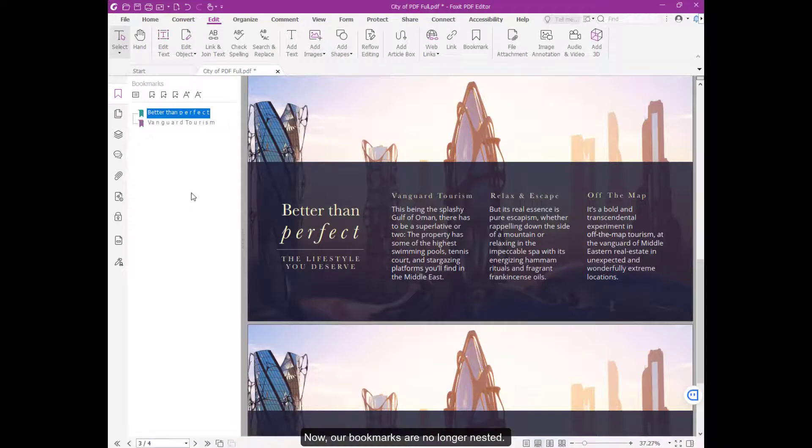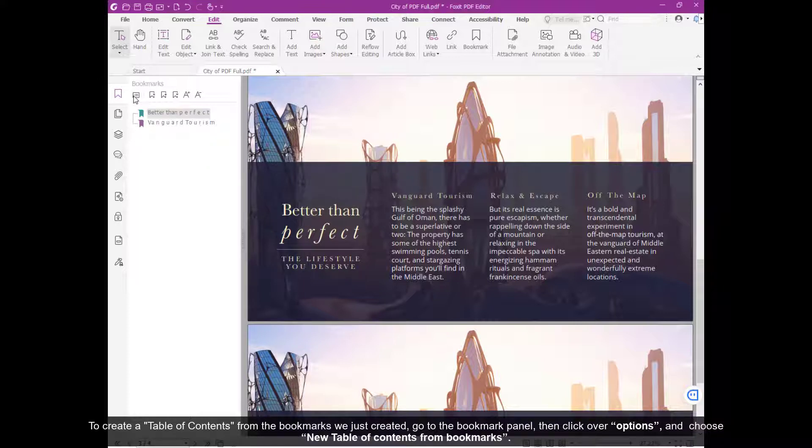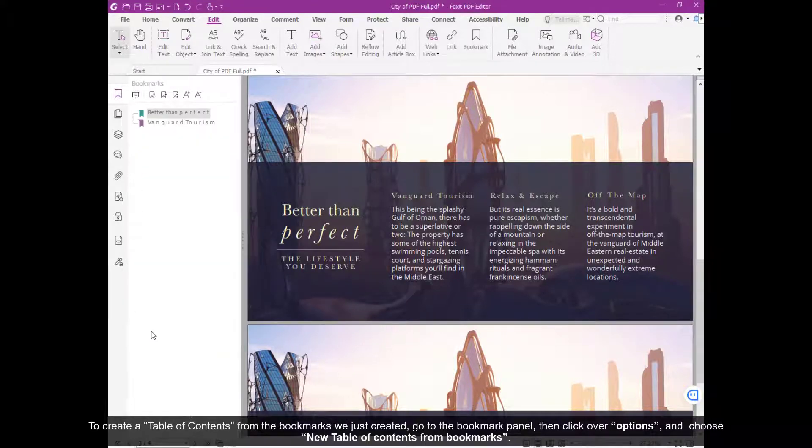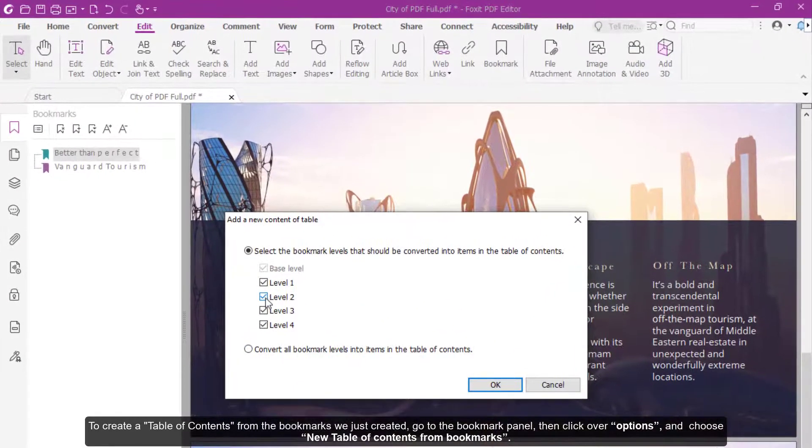Now, our bookmarks are no longer nested. To create a table of contents from the bookmarks we just created, go to the Bookmark panel, then click over Options and choose New Table of Contents from Bookmarks.